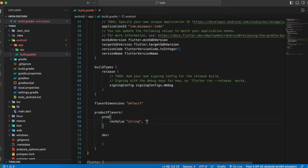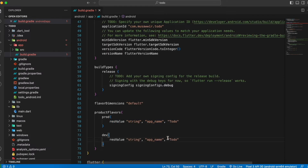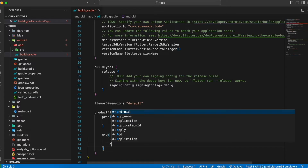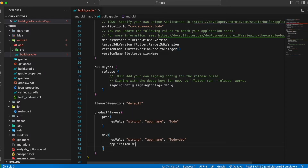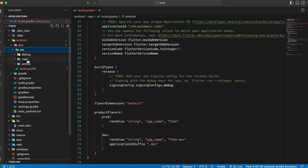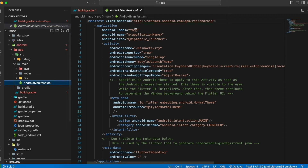Add a string resource with key 'app_name' and value 'todo' for the prod flavor. Copy this line and paste it in the dev flavor block, changing the name from 'todo' to 'todo dev'. Also add an application ID suffix with value '.dev'. Now go to the Android manifest under source/main and change the app name to reference the string resource '@string/app_name'.